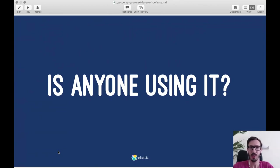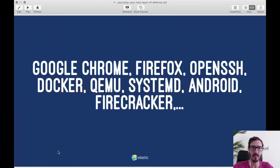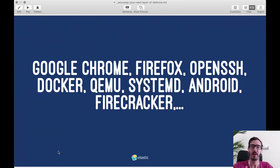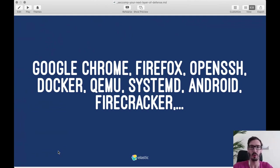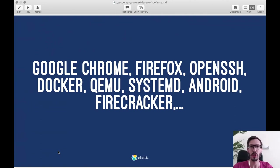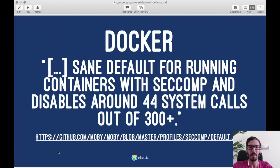Many applications you probably use daily already use seccomp — Chrome, Firefox, OpenSSH, Docker, systemd, Firecracker, and many others. Unfortunately many programs don't, but security-aware applications are shipping seccomp profiles. How you could add your application to that list is by shipping a seccomp profile filter with your binary. I'll show examples of how to do that from a Java application or a Go application.